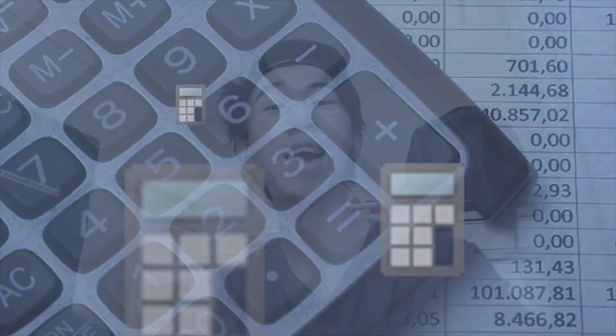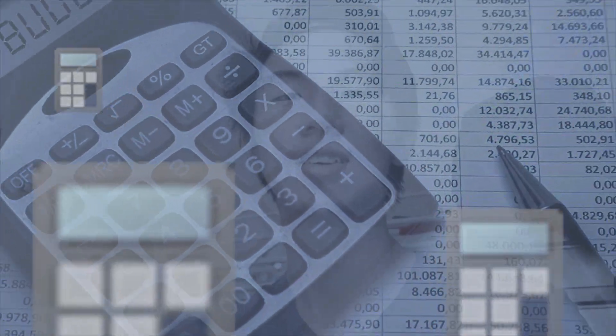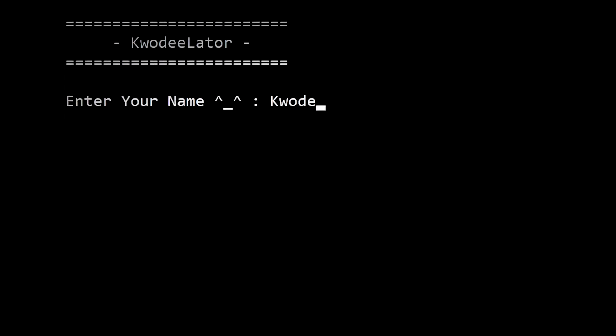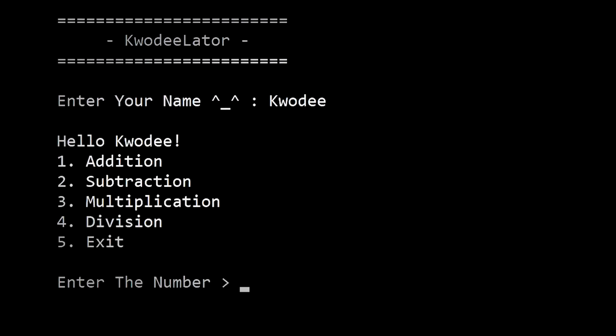So I made a calculator. But this is not a regular calculator — this calculator will ask for your name. Why? Because I love adding useless stuff.